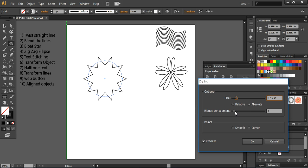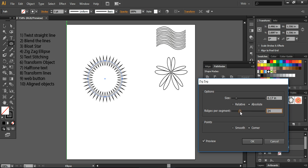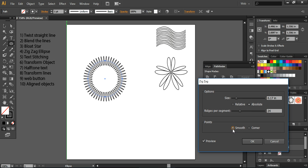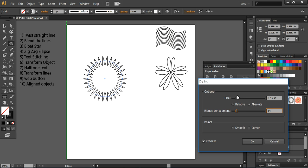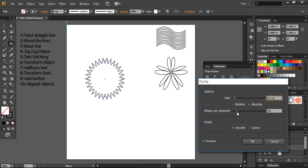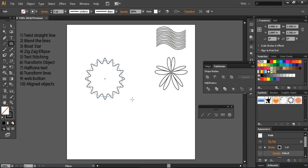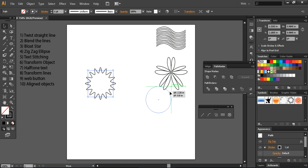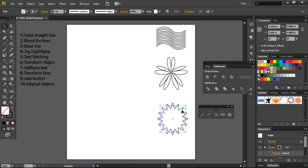I am applying some ridges per segment to this star. You can increase it, and if you smooth it, it will look like this. You can increase or decrease it — it all depends on how you want to go with this. This is a simple technique you can use in your design to modify your objects into a different shape and angle.